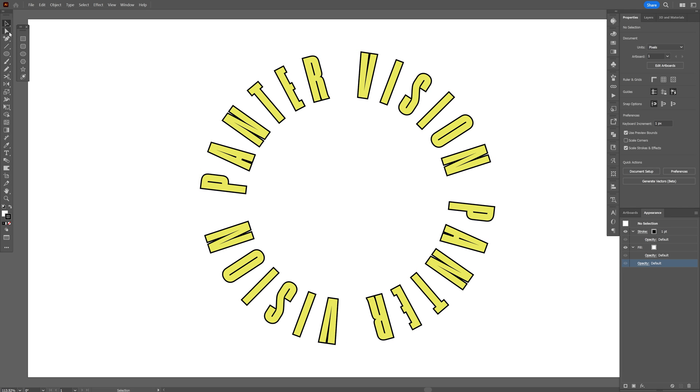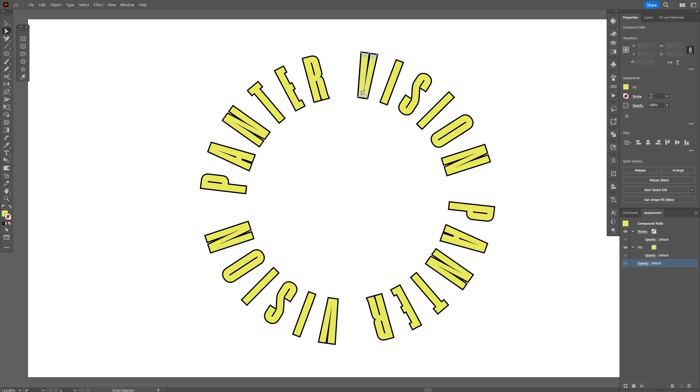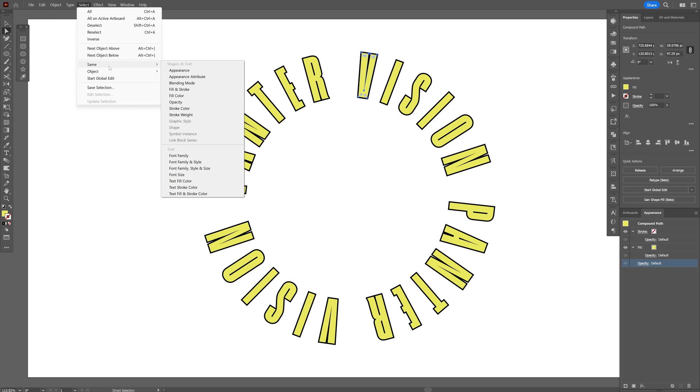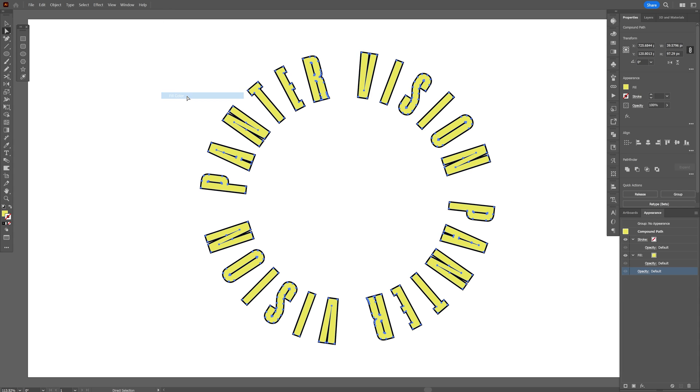And here let's select the direct selection tool. Select one of the internal fill colors here. And we're gonna go to select, same, and select fill color.